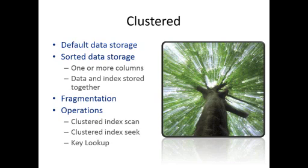And unless you have a reason and you have proof that you shouldn't put a clustered index on a table, you should always start with a clustered index on the table. But that doesn't fix every problem, and as I've already talked about, it introduces only one path for getting to the data in the most effective way.